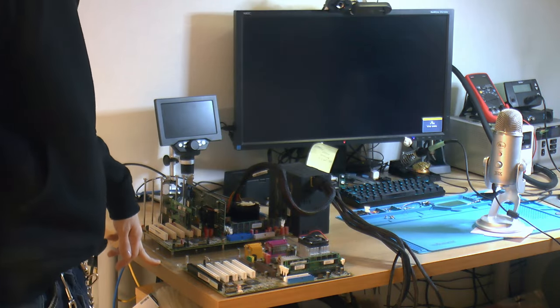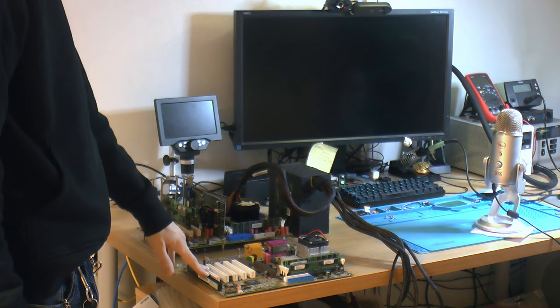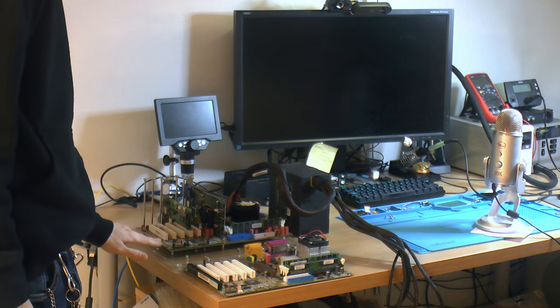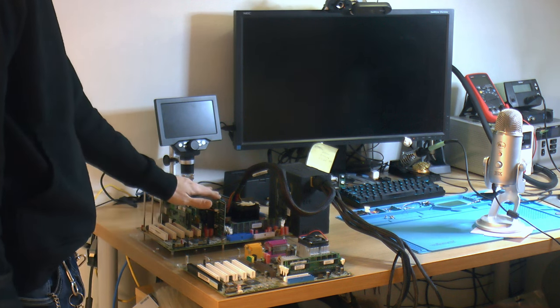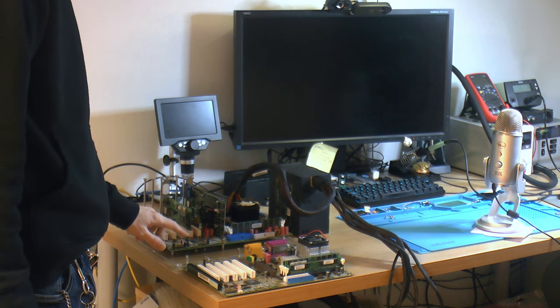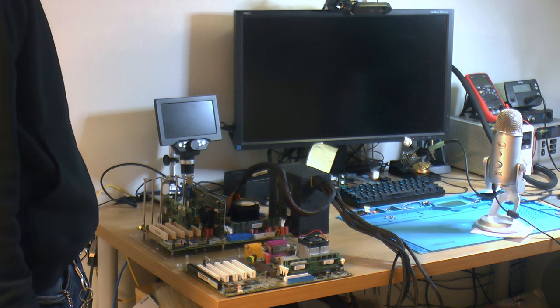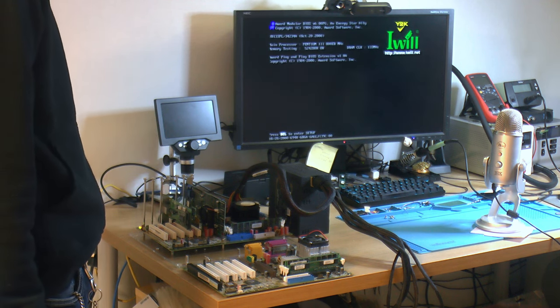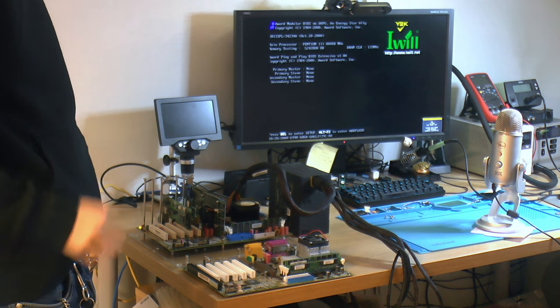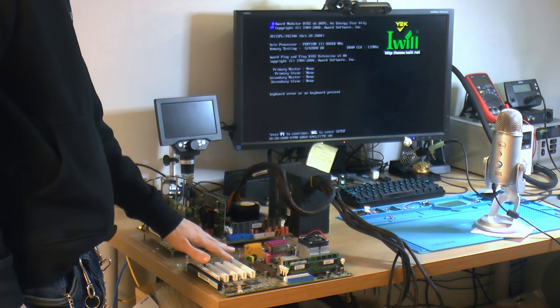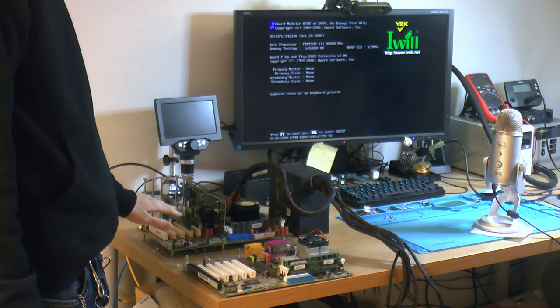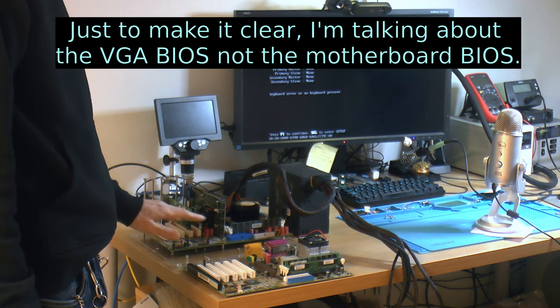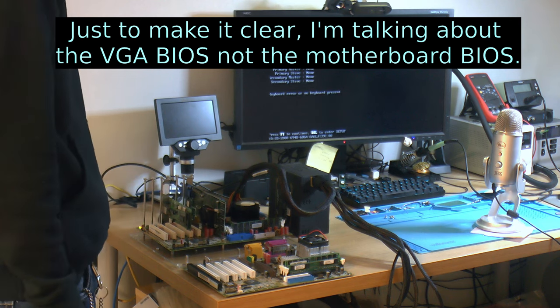Everything is hooked up for testing here. This is my normal Socket 7 lab board - it has an ISA slot here. This board would not work with this card before, so we're going to power it up. It's a little bit loud fan, but it's fine. Got signal. It's posting on a board it did not post before I flashed the BIOS.